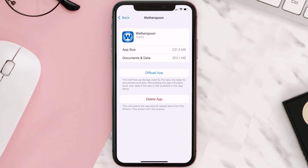If it doesn't, then you need to completely reinstall the app. Follow the on-screen instructions to navigate all the way to the app page, and once you're on this screen, tap on Delete App to uninstall it from your device.